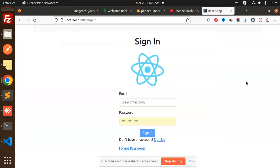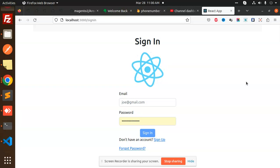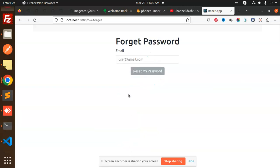Hello friends, welcome back to the new tutorial of React Firebase. Today we are going to learn about the forget password feature, so let's get started. Here we have a forget password page where you need to add the email to reset your password.